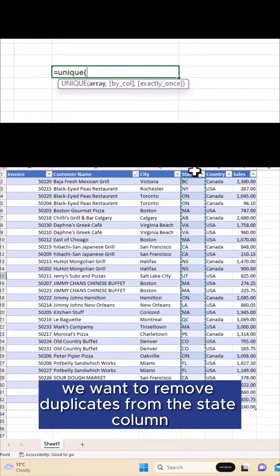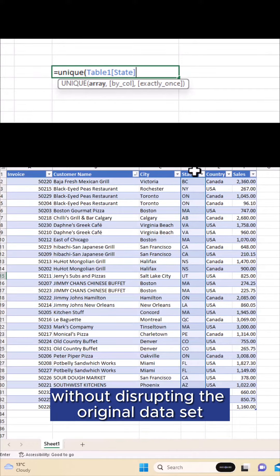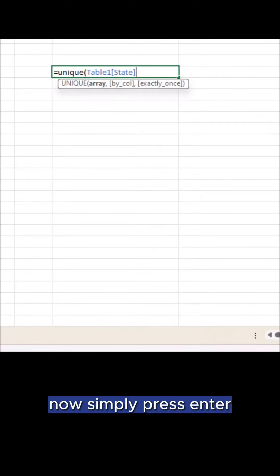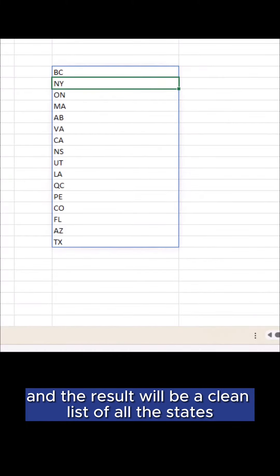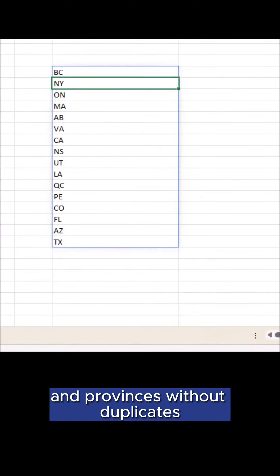In this case, we want to remove duplicates from the state column without disrupting the original data set. Now simply press enter and the result will be a clean list of all the states and provinces without duplicates.